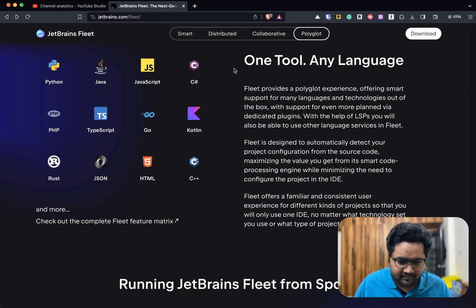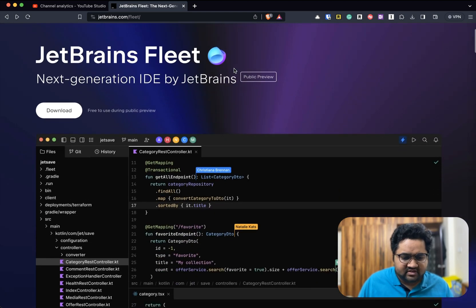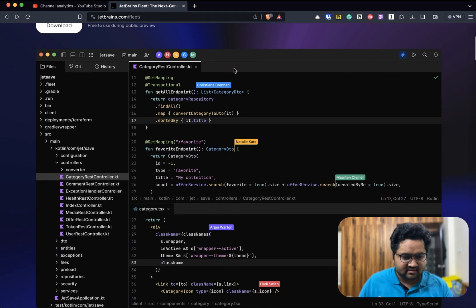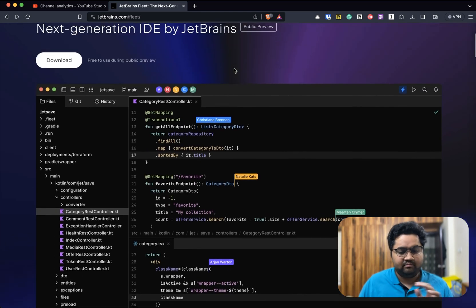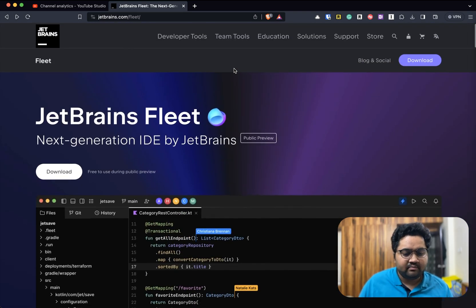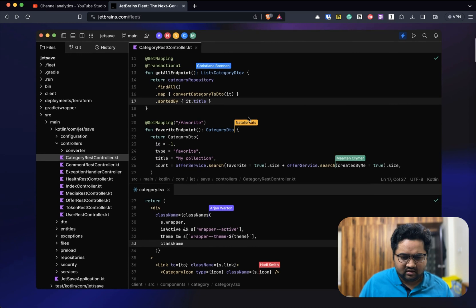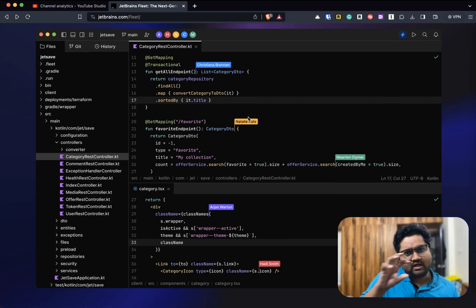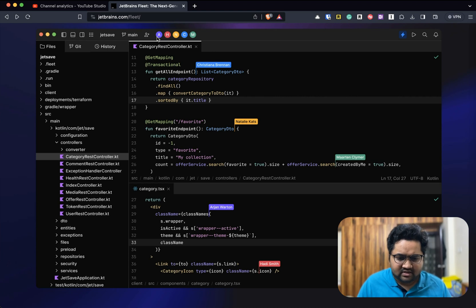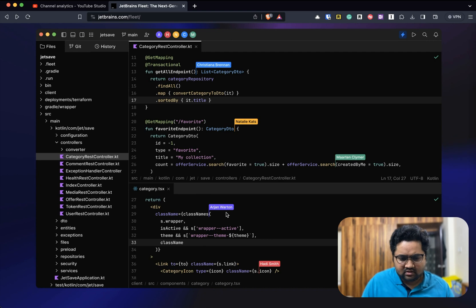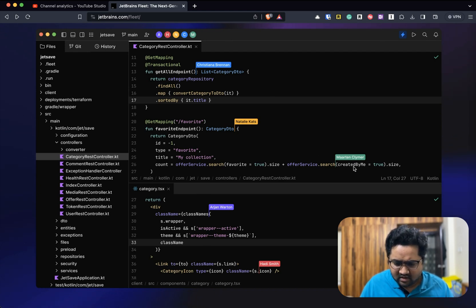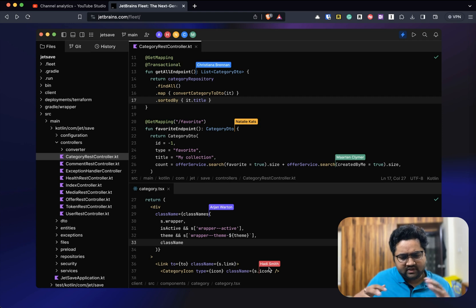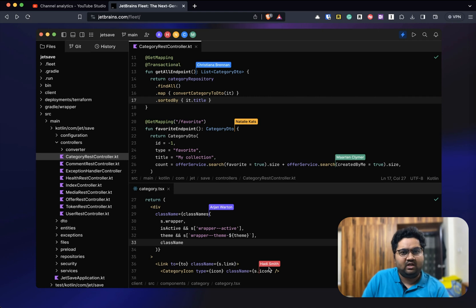JetBrains Fleet is branded as the next generation of IDEs by JetBrains. The whole ecosystem is touched by collaborative features. As you can see, there's tons of different icons here - a lot of different people doing courses. You have Christina, Natalie, Martin, Arjun, Hedy, all these different people. They're probably working at different pieces of code.